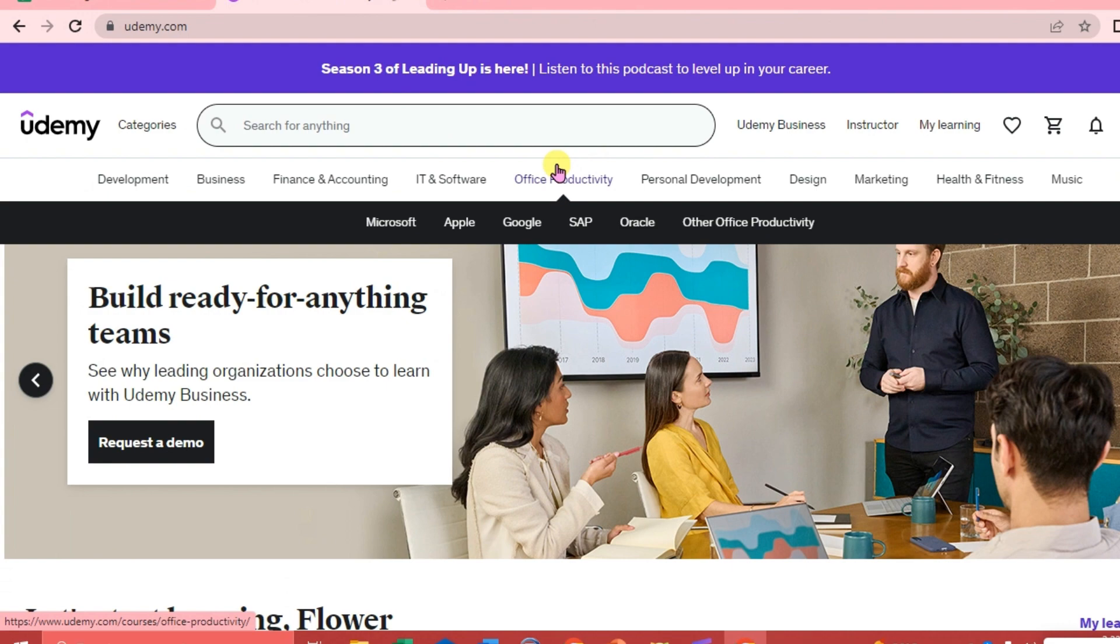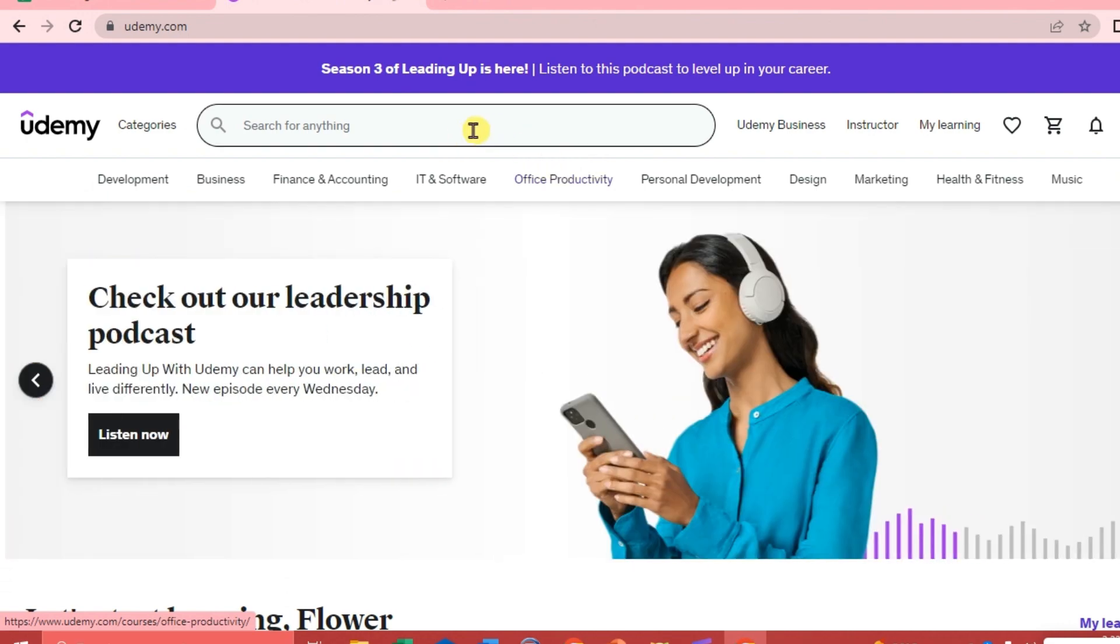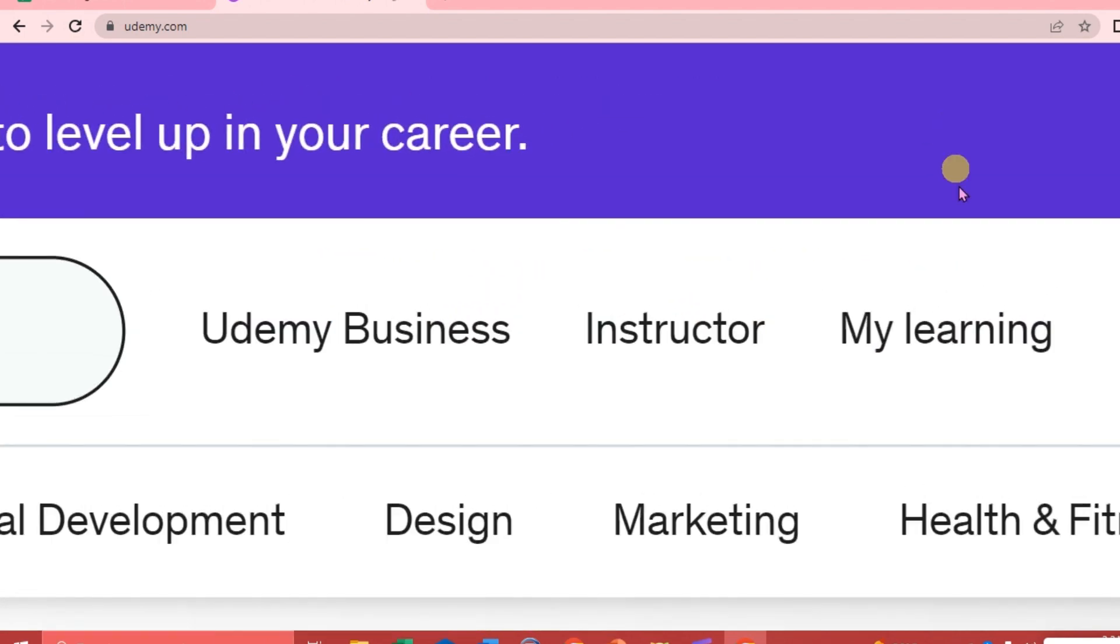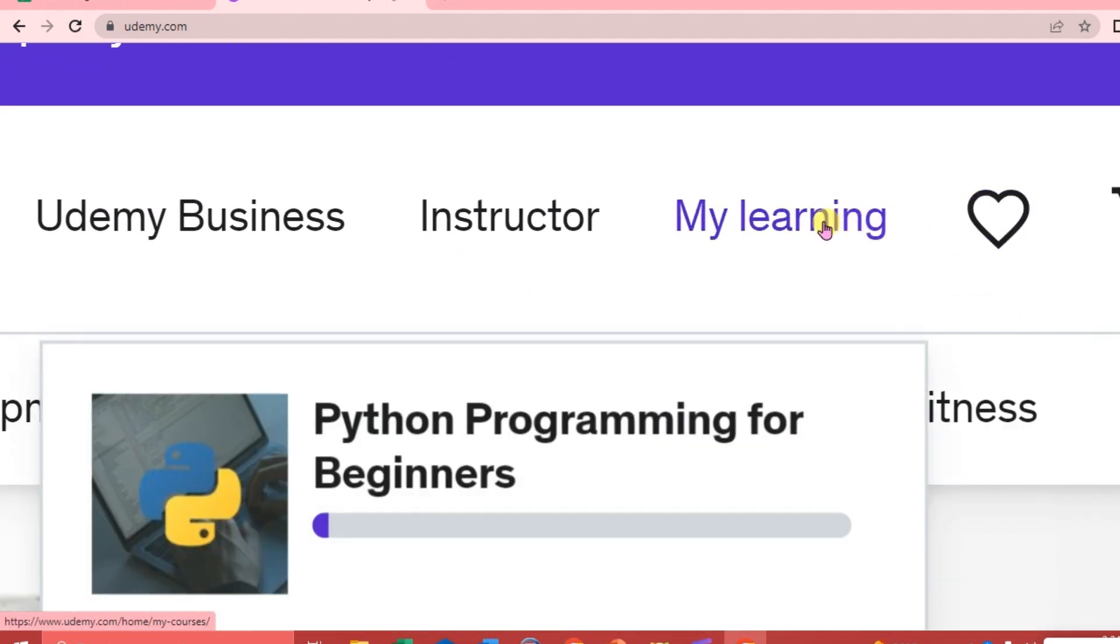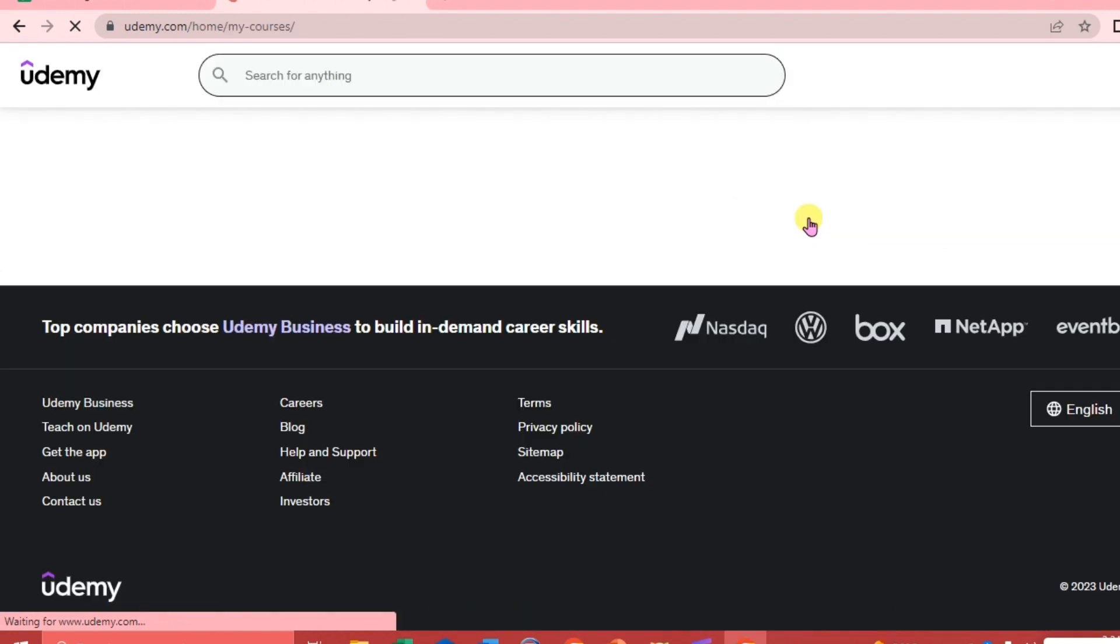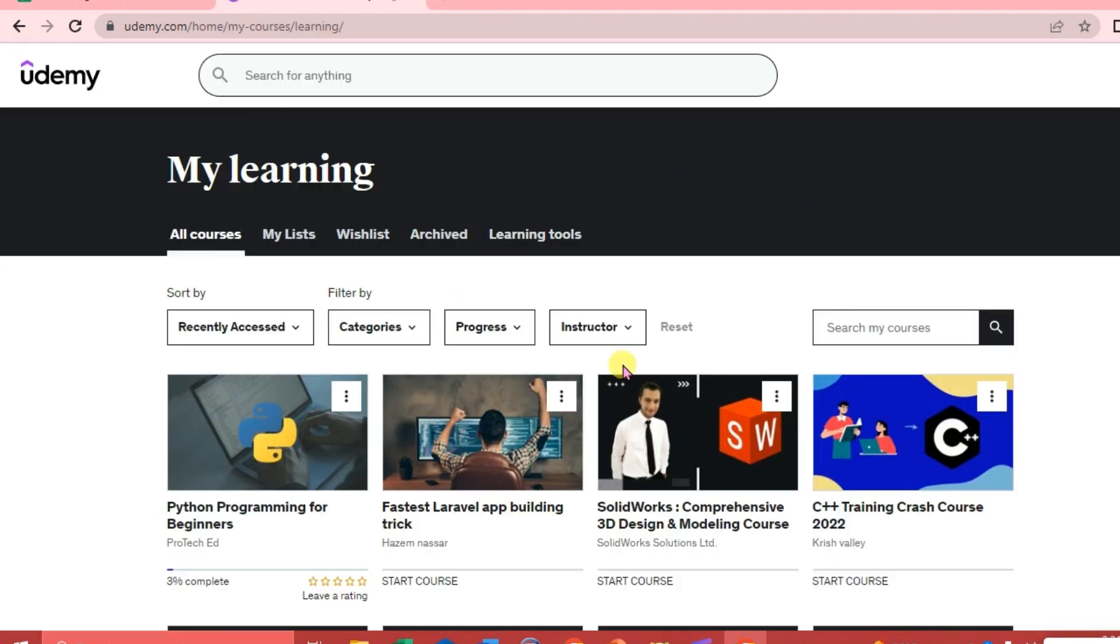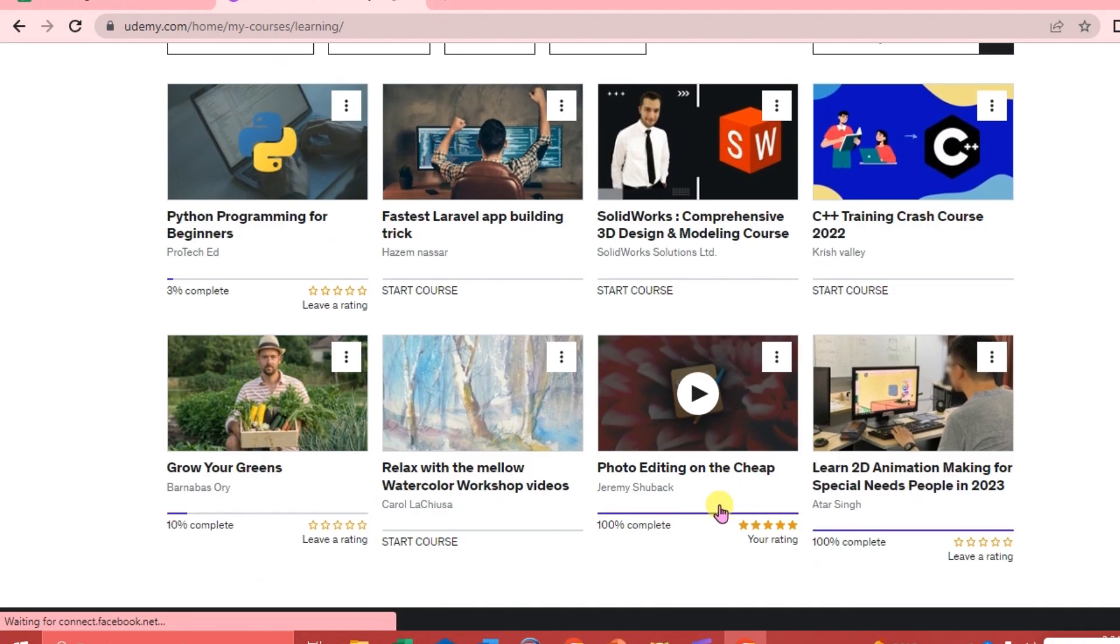The first thing we're going to do is log in to our Udemy account and go to the My Learning tab at the upper right corner of our interface. Just click My Learning and it will lead us to our courses.